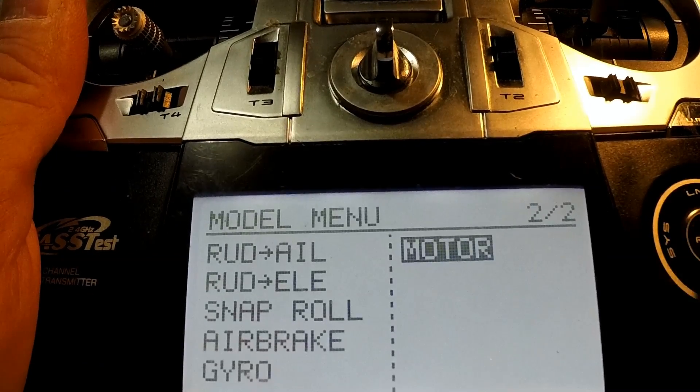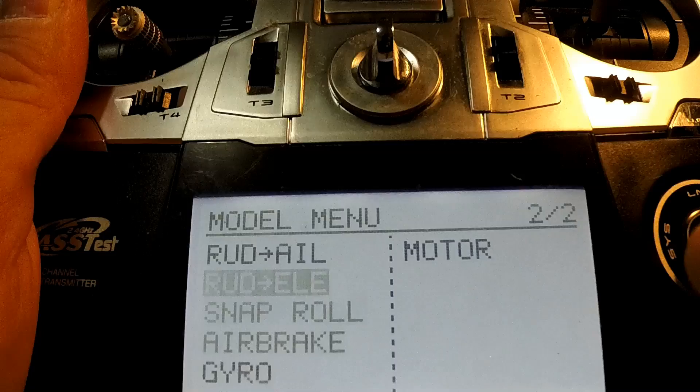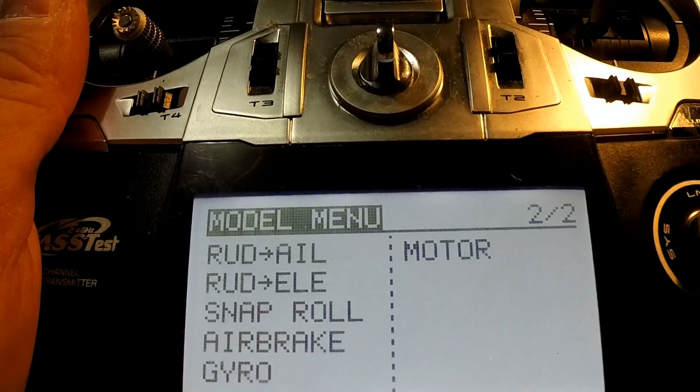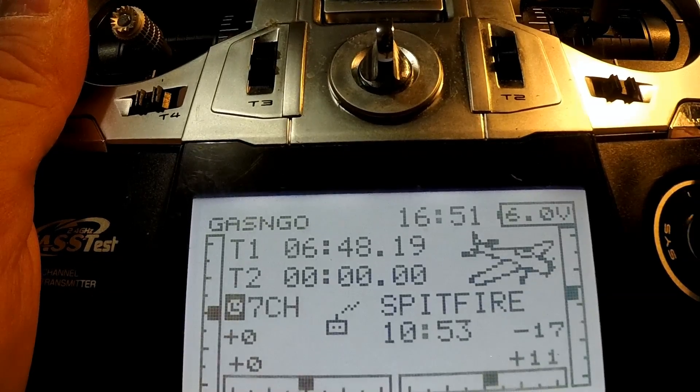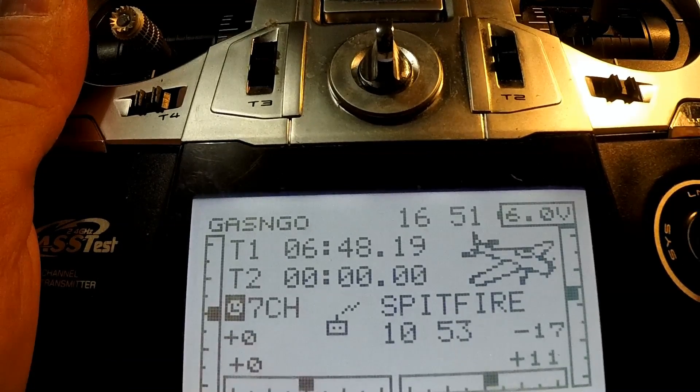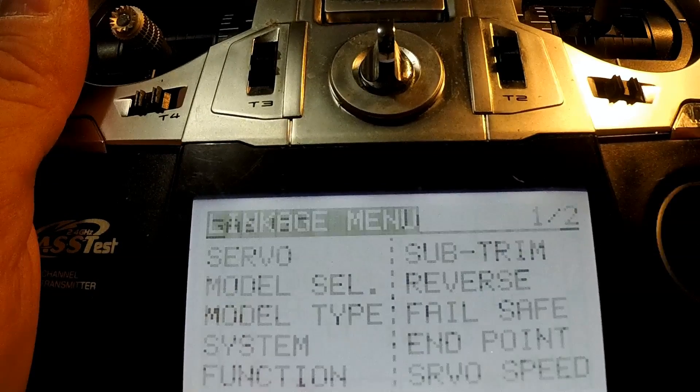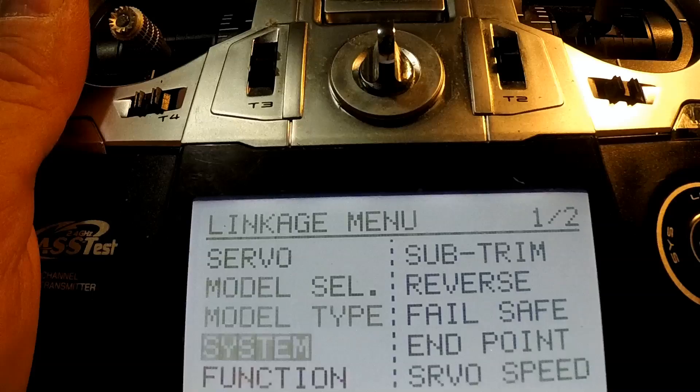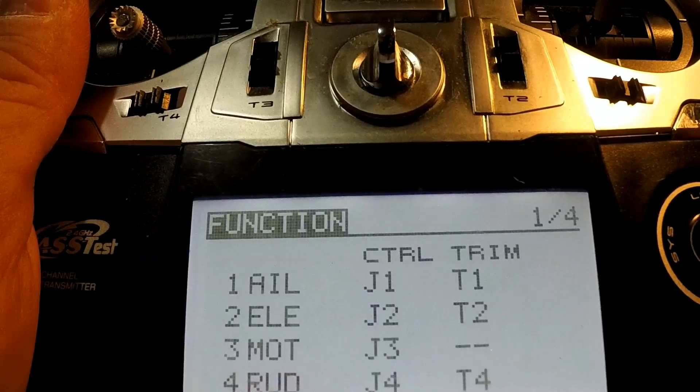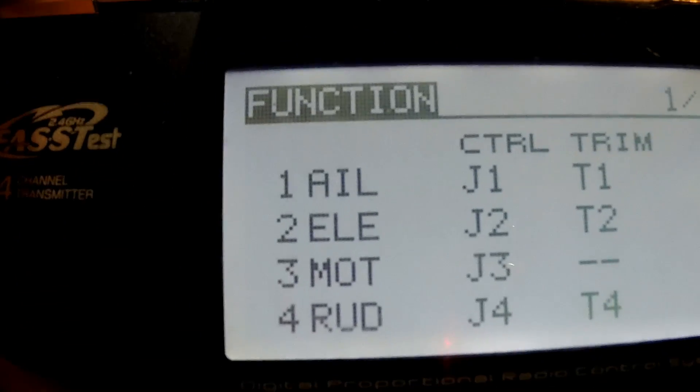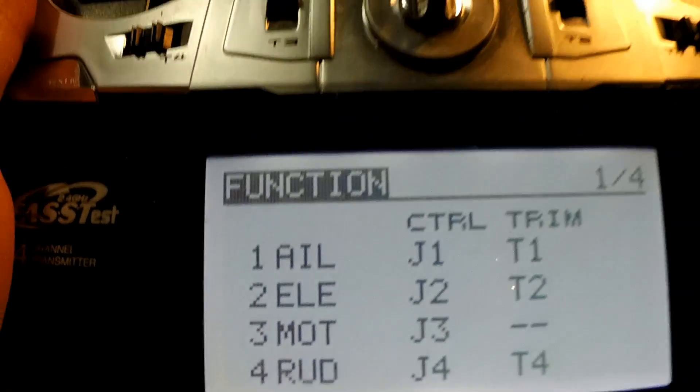Get out of this menu and you'll see that if I go to the function page now, j3 is motor.